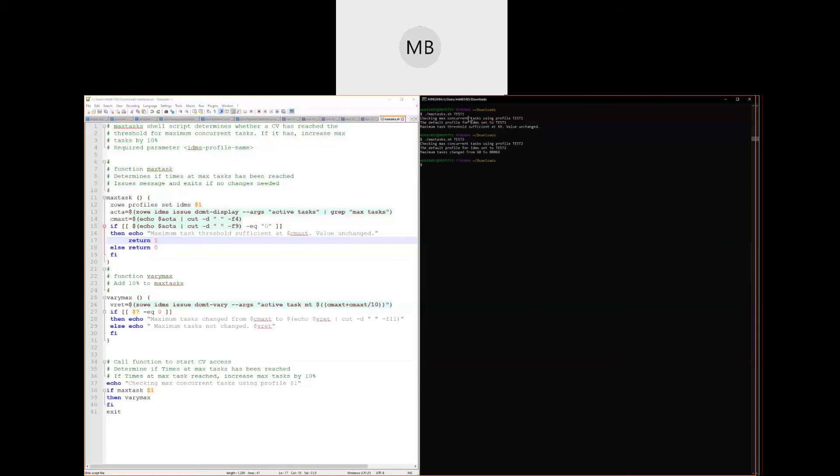By combining Zoe IDMS CLI commands along with scripting logic, the task of testing and potentially changing the max task threshold and number is accomplished by simply executing the script and supplying a profile name. With this simple example, you can see that the opportunities for automation are endless using Zoe IDMS CLI commands and scripts.